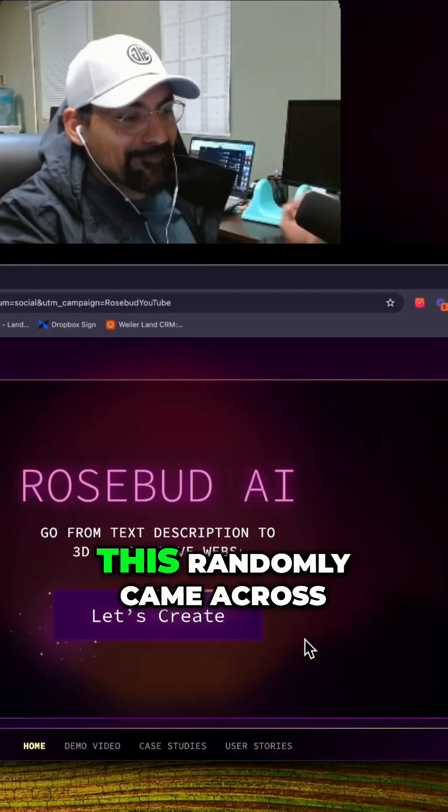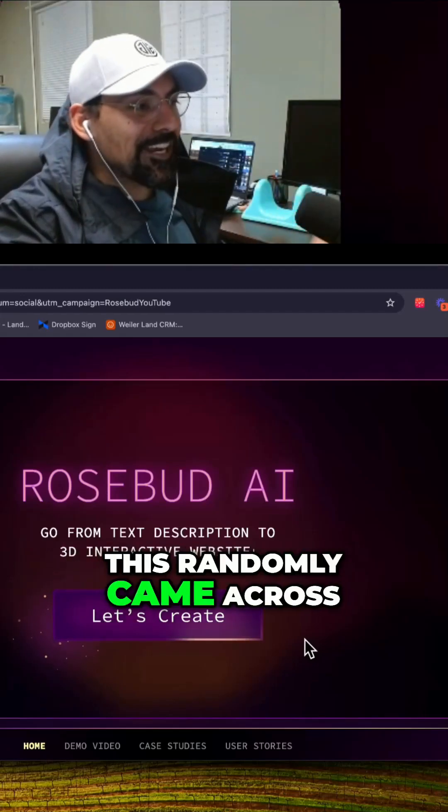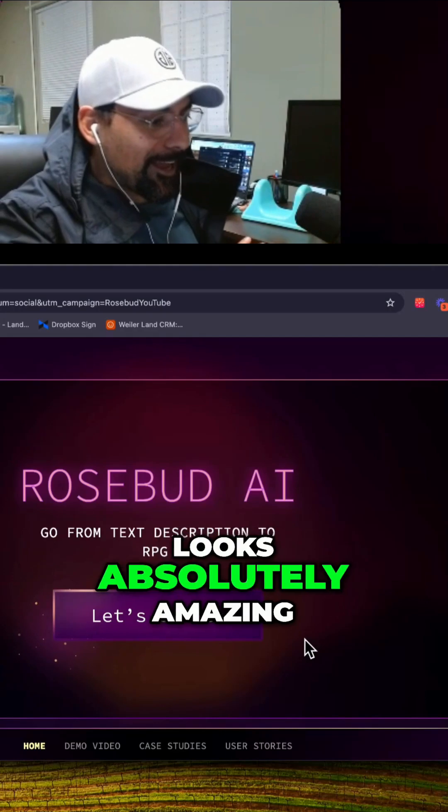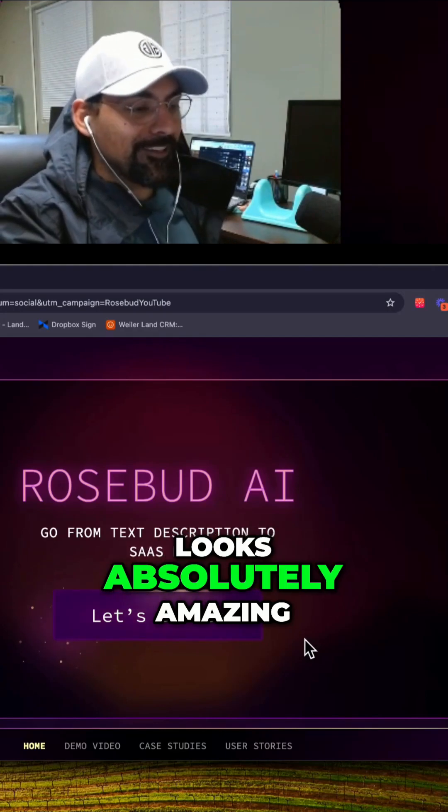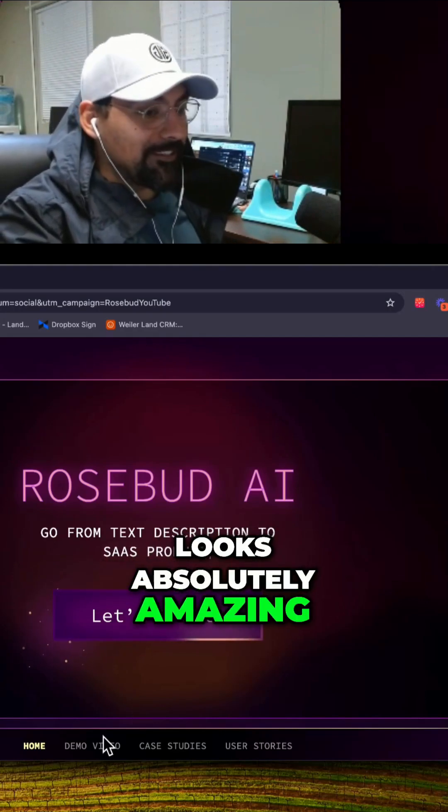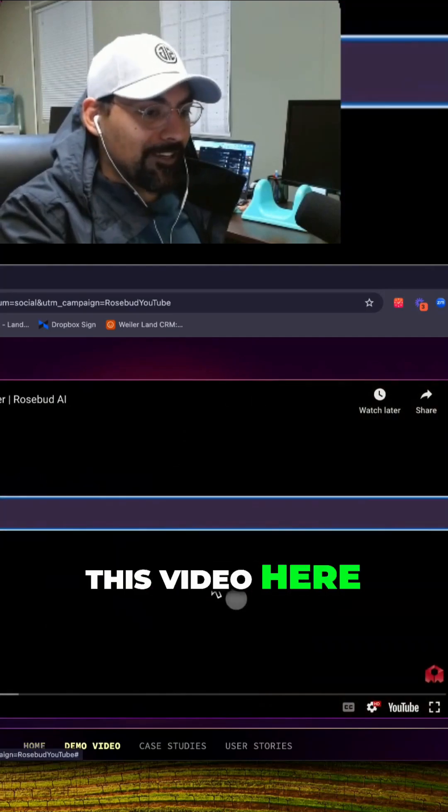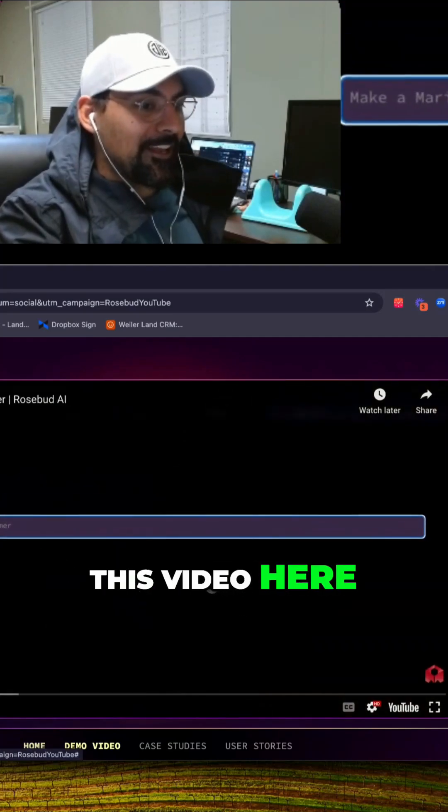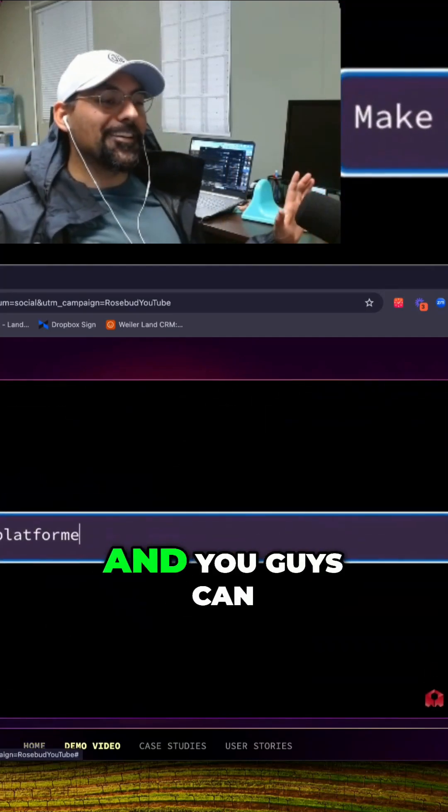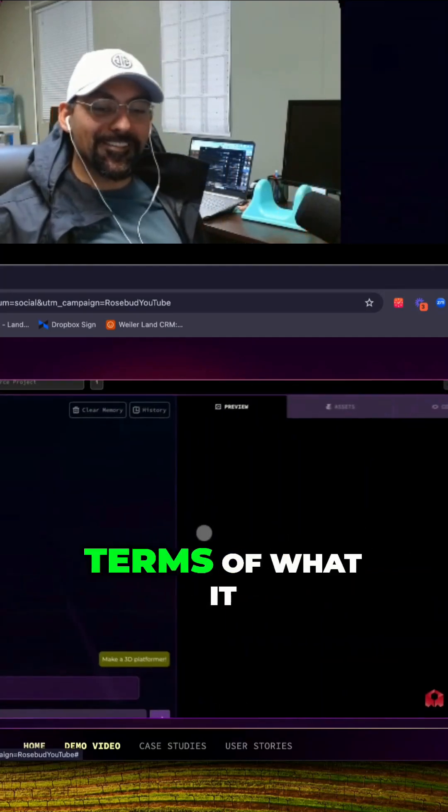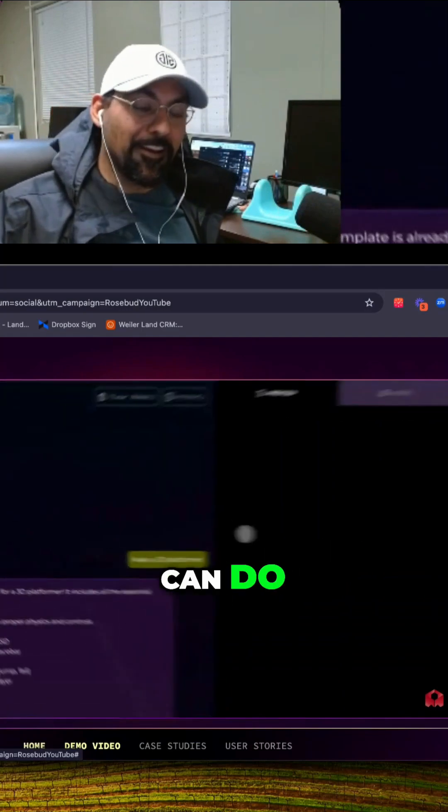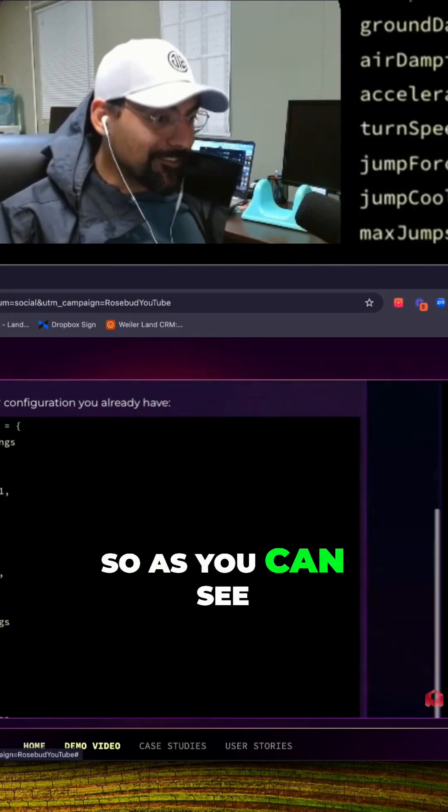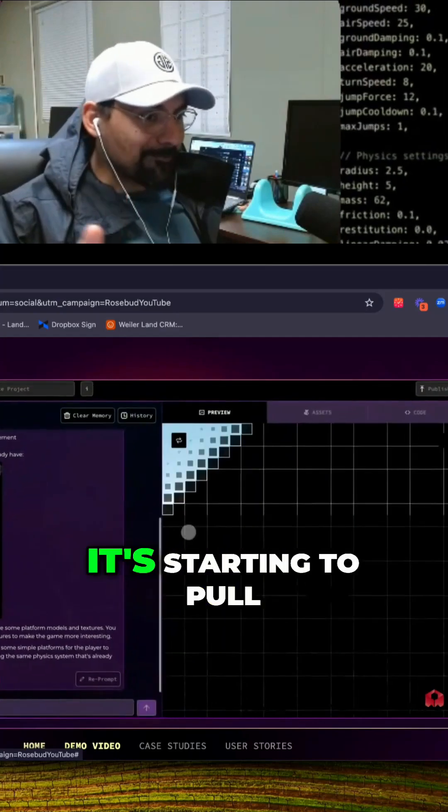Rosebud AI randomly came across my plate and this looks absolutely amazing. I'm just gonna play this video and you guys can take a look at what it can do. As you can see it's a simple prompt, it's starting to pull everything up.